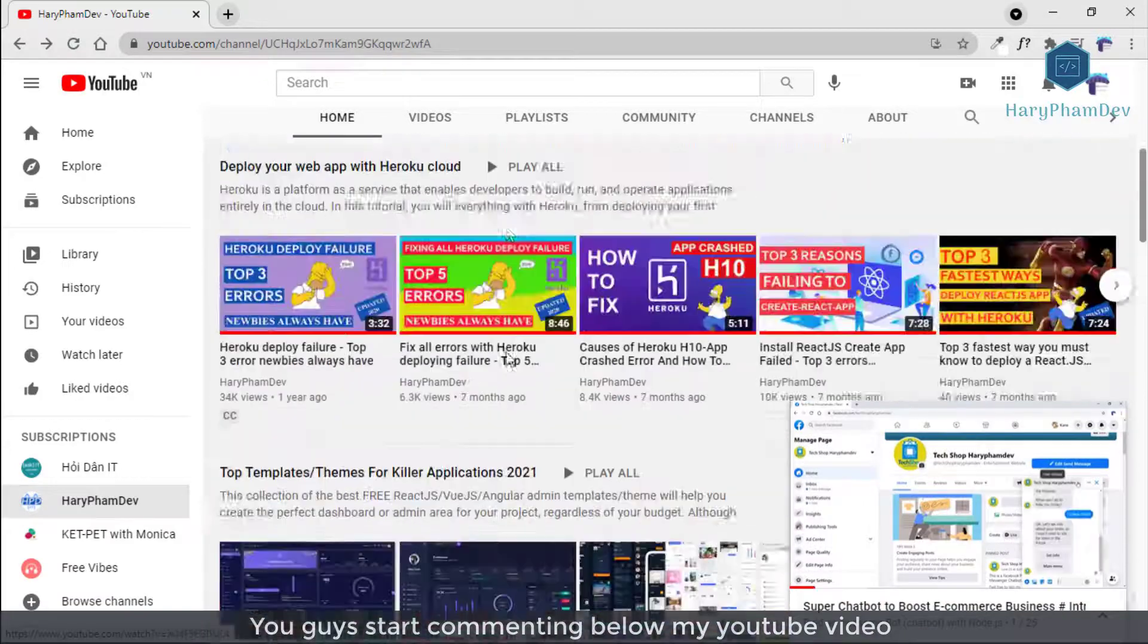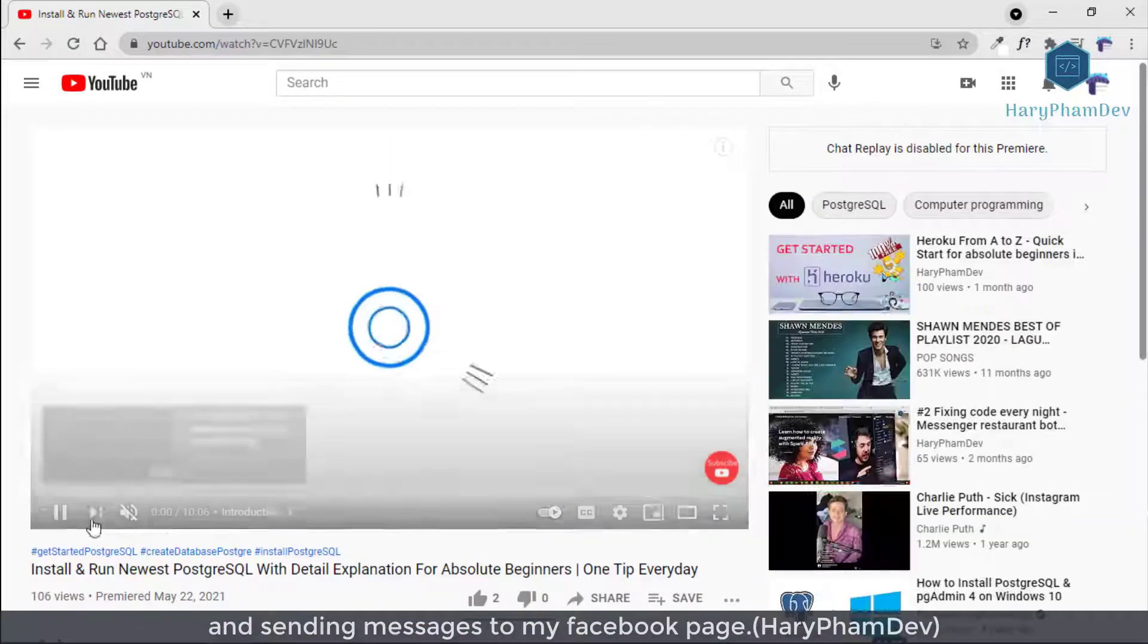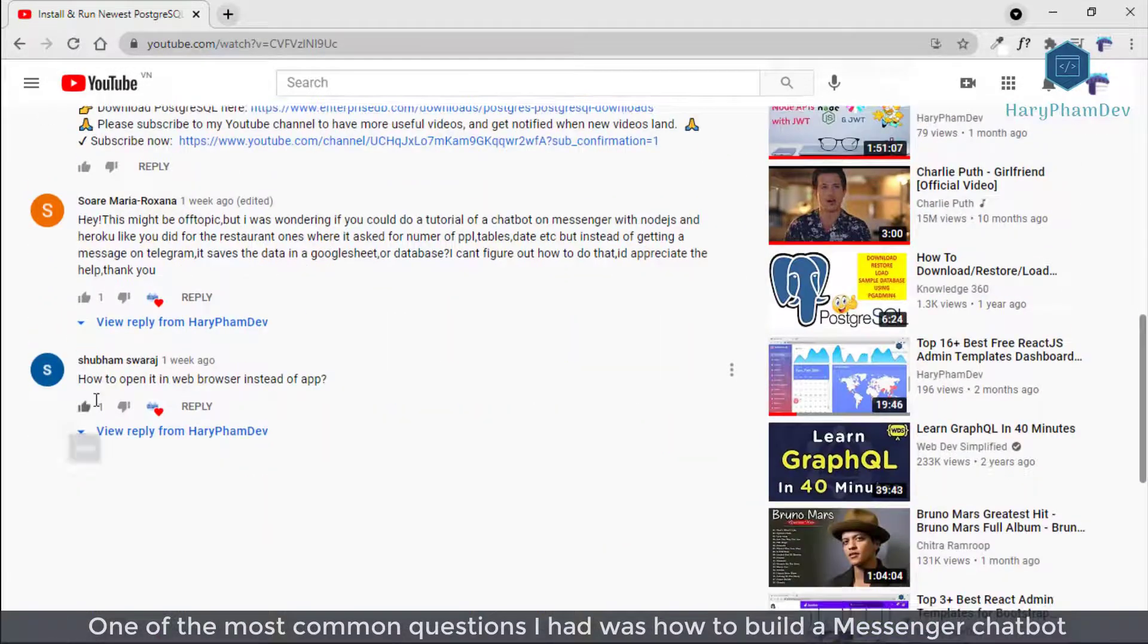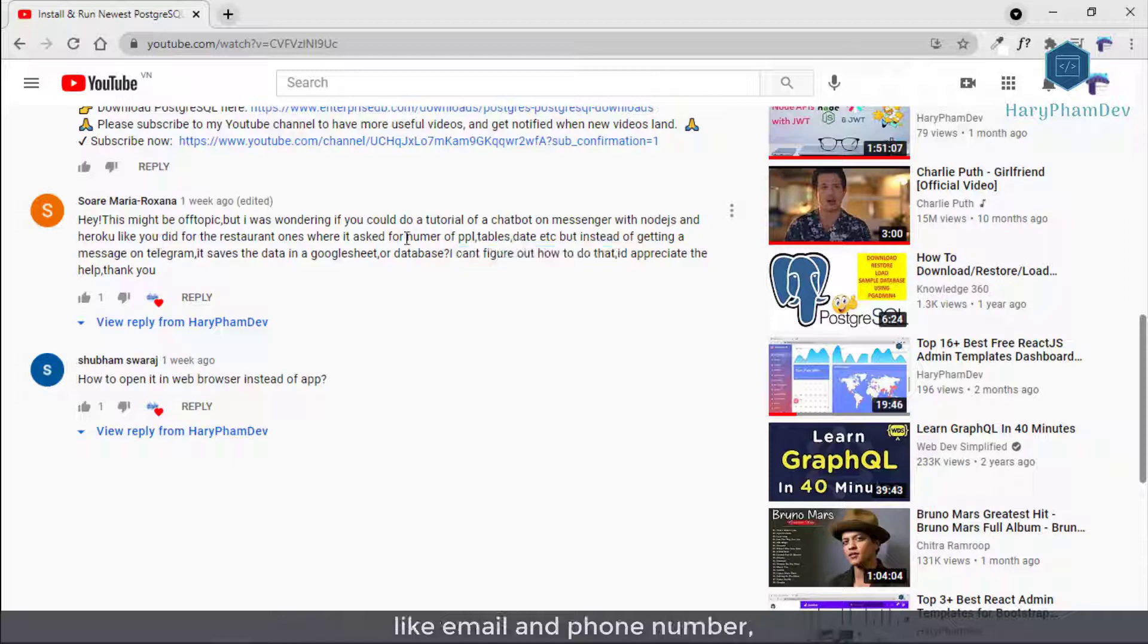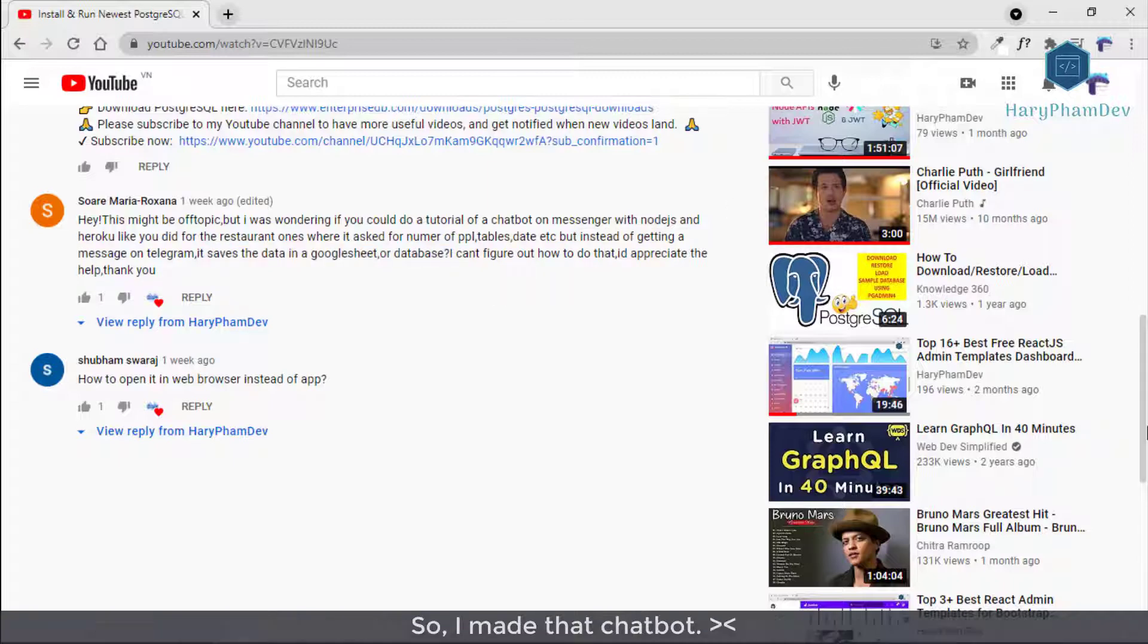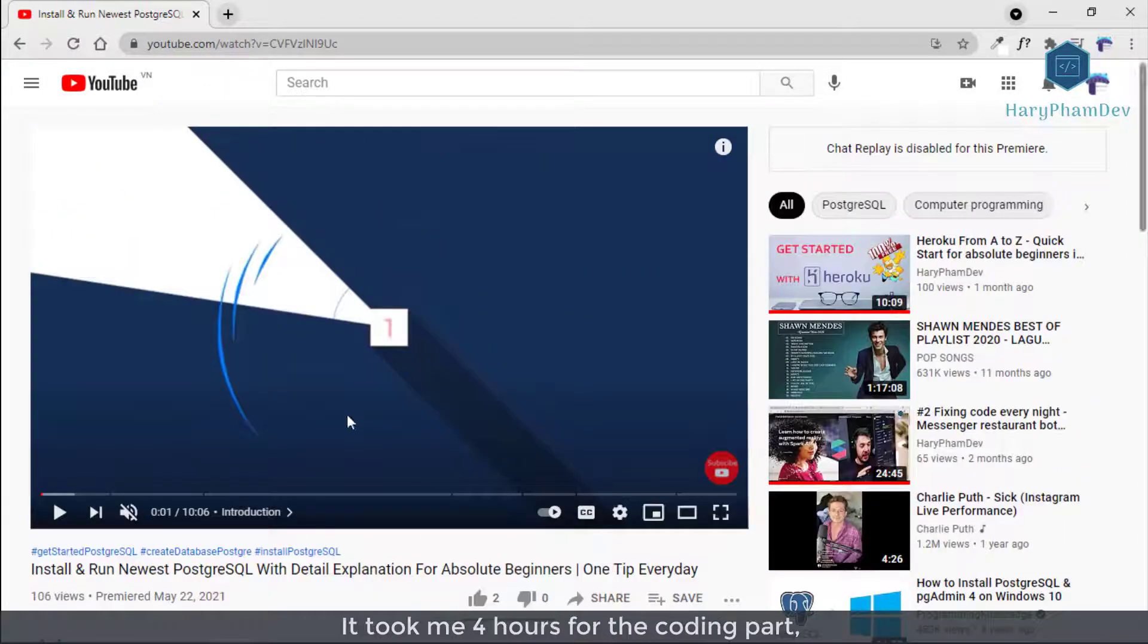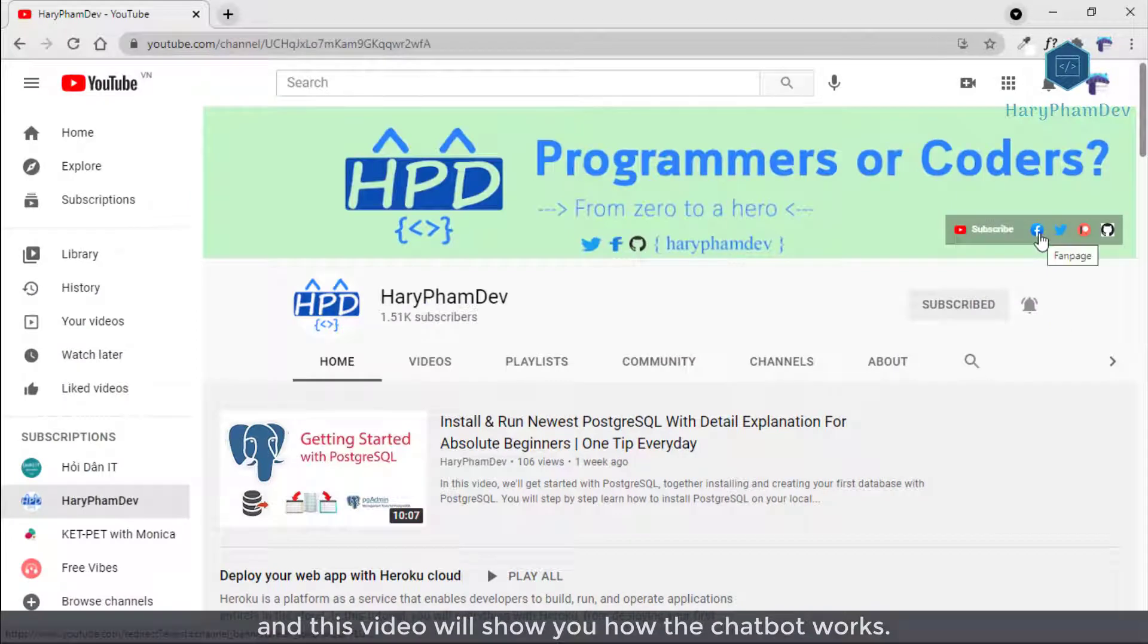You guys thought, comment below my YouTube video, and sending messages to my Facebook page. One of the most common questions I had was how to build a messenger chatbot. It must be free and it can collect user data like email and phone number. Then saving all that data to somewhere also free, and in this case is Google Sheets. So I made that chatbot. It took me four hours for the coding part and this video will show you how the chatbot works.